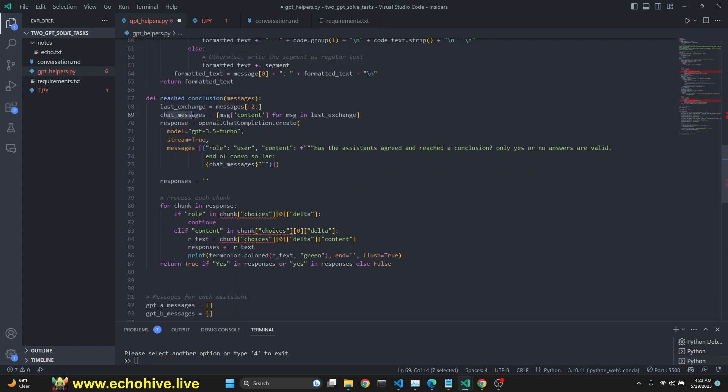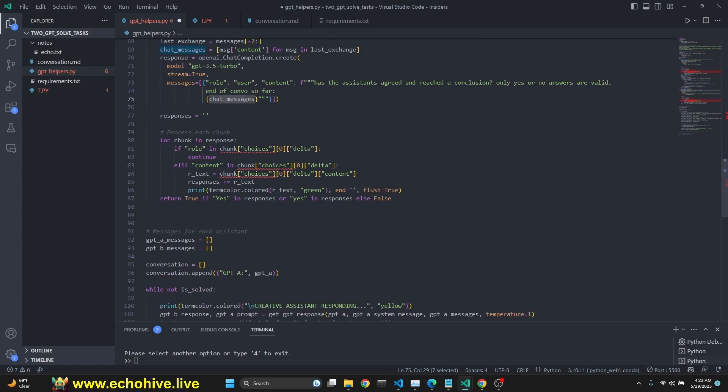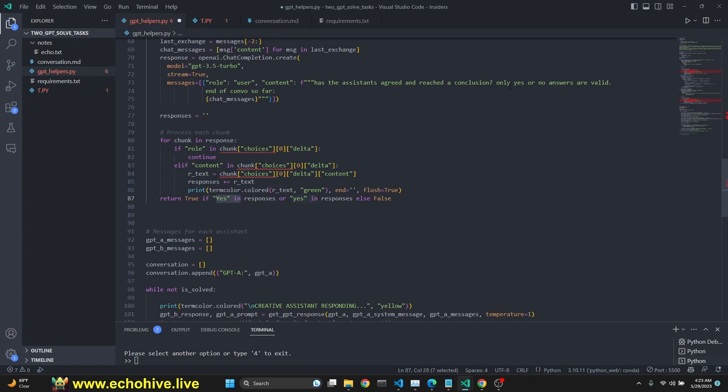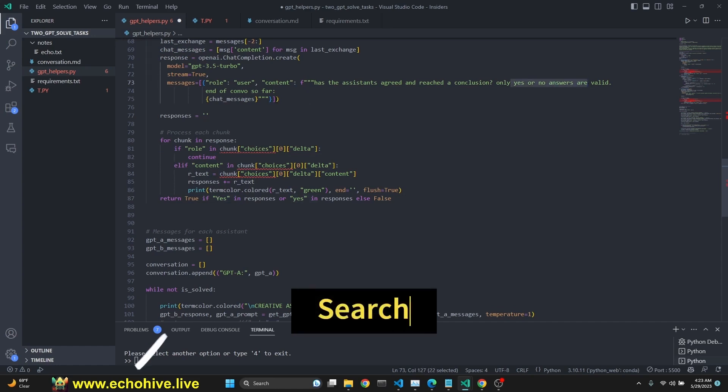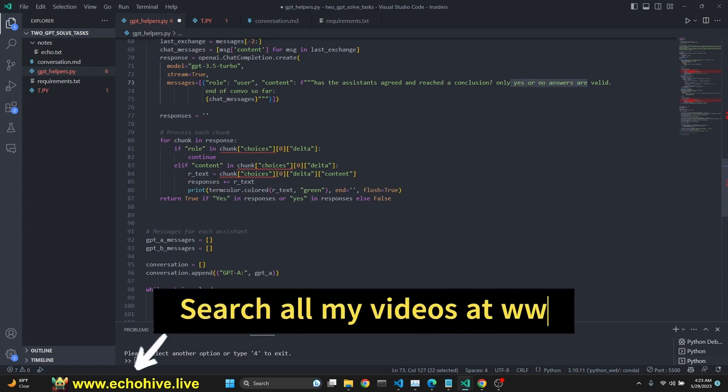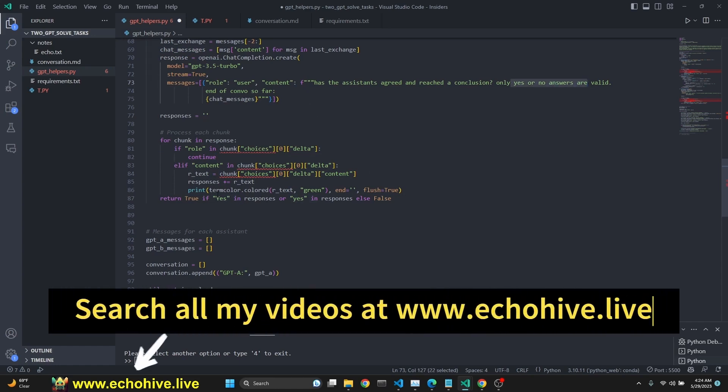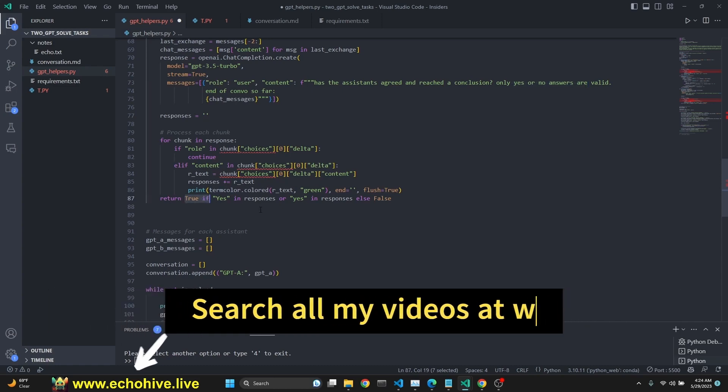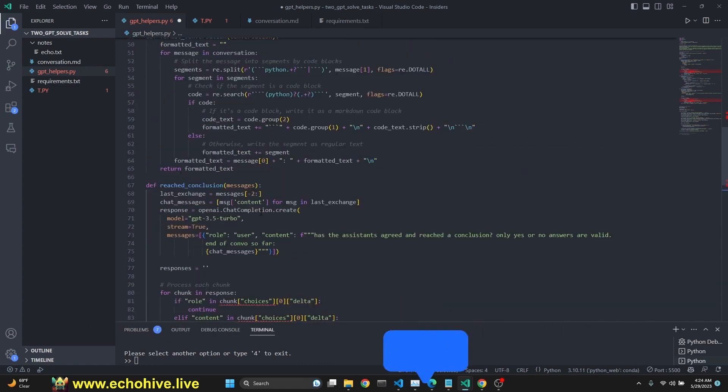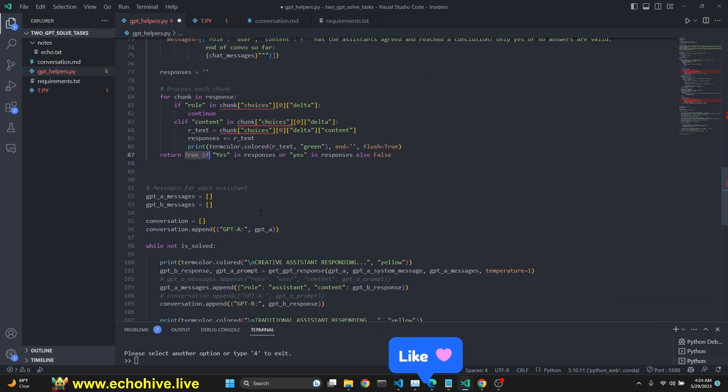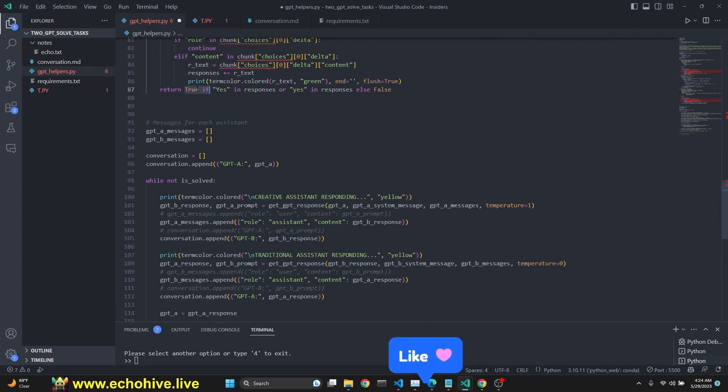Reach conclusion takes a look at the last two messages in the conversation and creates the same chat messages out of that. And we make another call with this prompt and with the chat messages. This is against streaming. And we check if there is yes in the response, because we are saying only yes or no answers are valid. Okay. If it is yes, then we return true and in the main loop. Right. Okay. So we return true here. This function will return true.